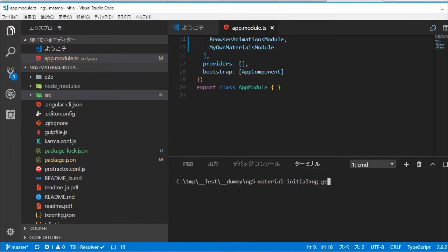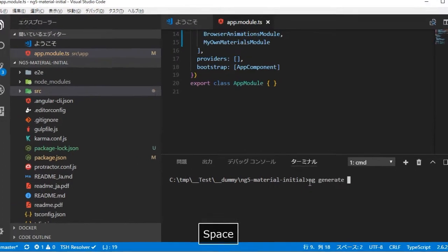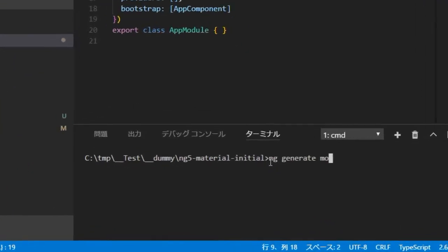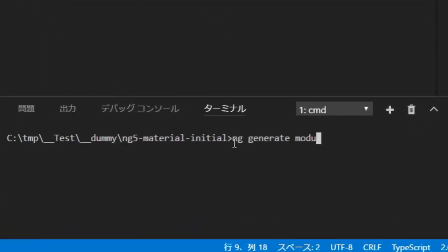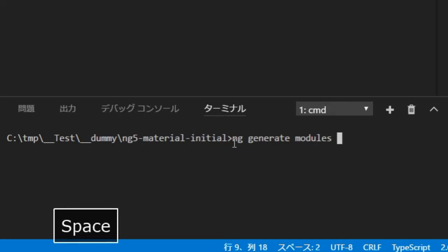In the command line, type ng generate module modules/my-own-materials for creating the special module for Angular material modules which this project needs.